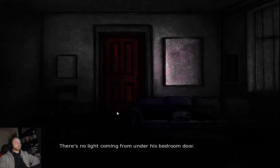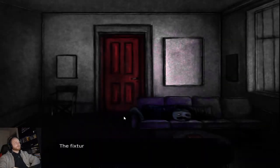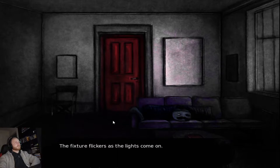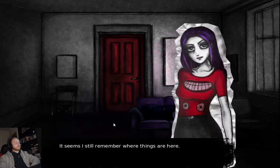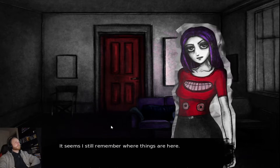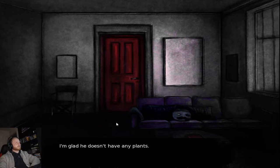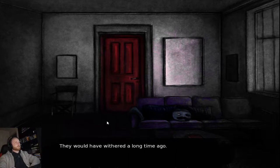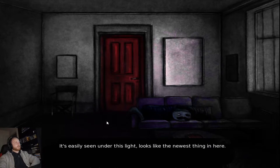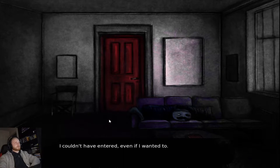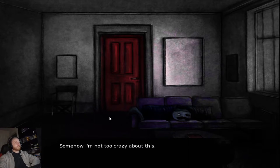I take off my shoes and enter the living room. Silence. There's no light coming from under his bedroom door. Instinctly, I reach for the switch and hit it. The fixture flickers as the lights come on. It seems I still remember where things are here. The dust is more noticeable under the light. I'm glad he doesn't have any plants. They would have withered a long time ago. Wait. I never call this lock on the door. It's easily seen under this light. Looks like the newest thing in here. I couldn't have entered, even if I wanted to. Somehow, I'm not too crazy about this.